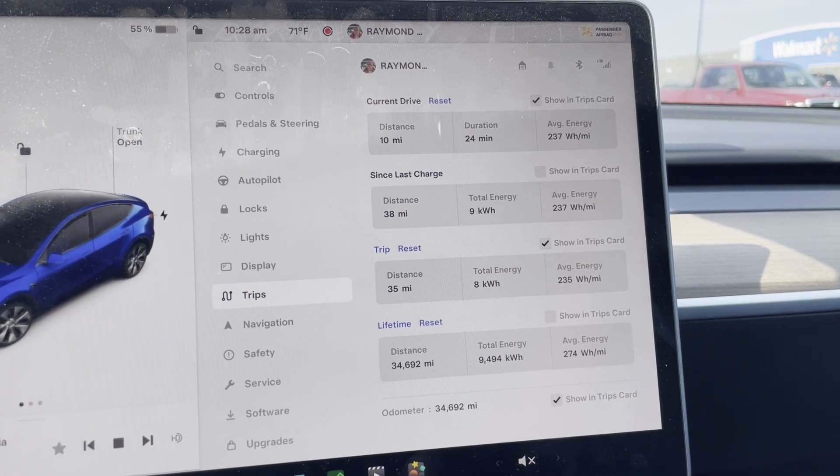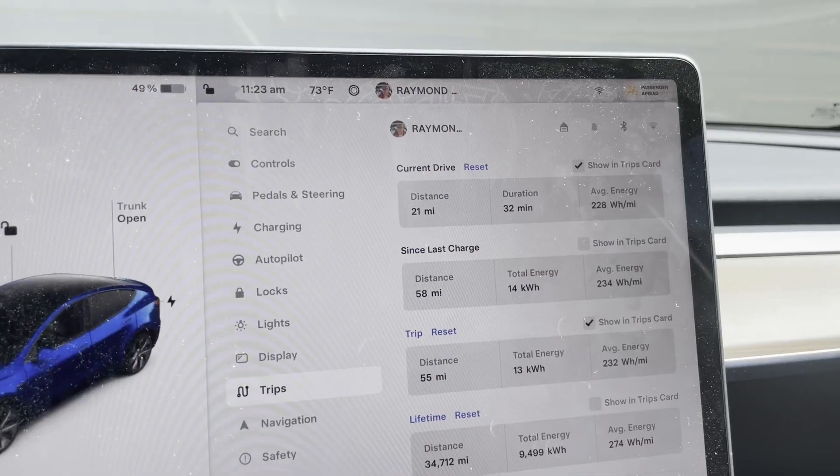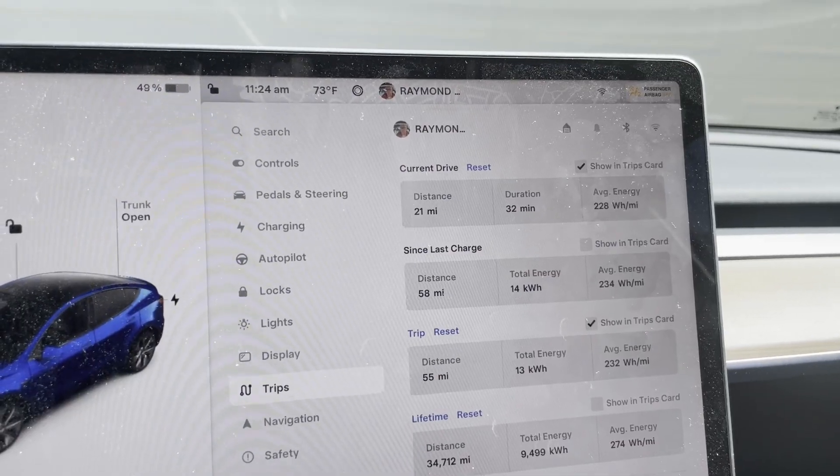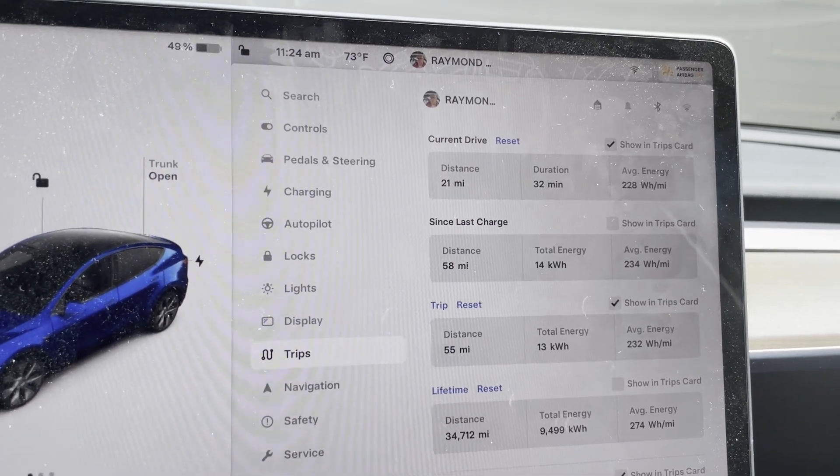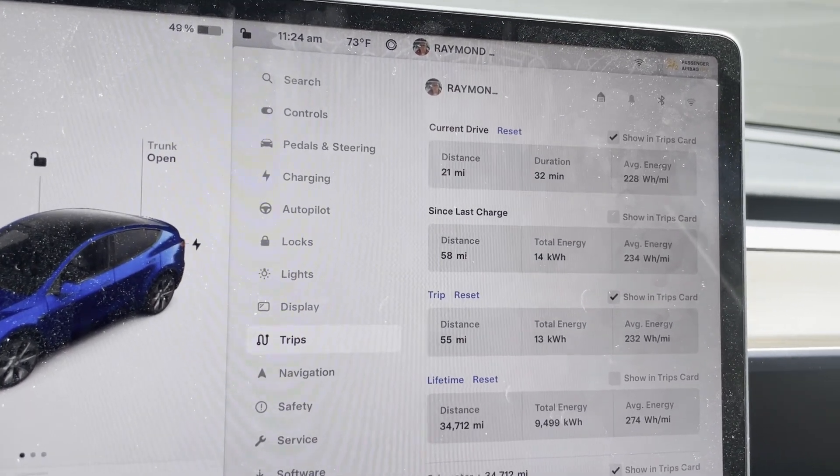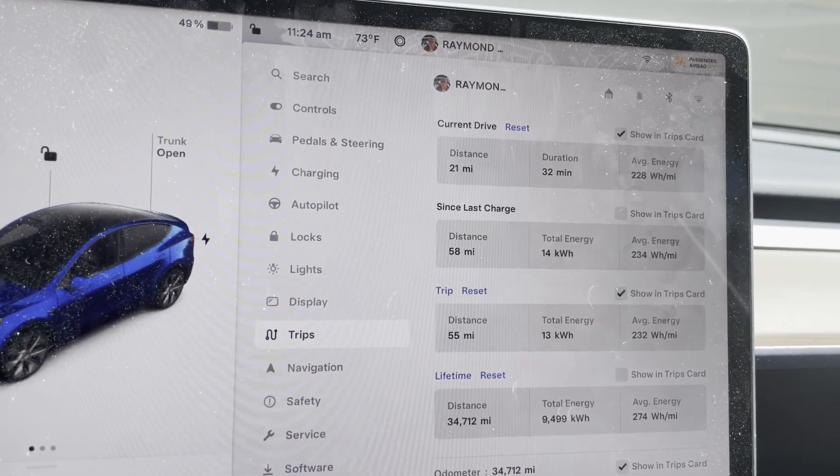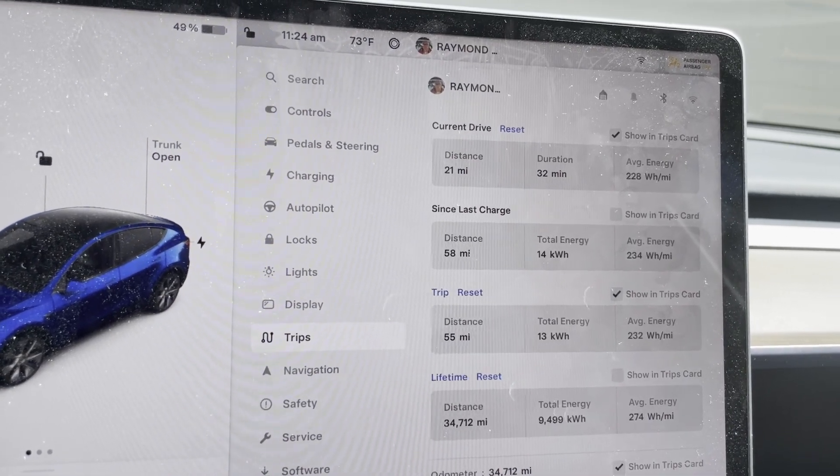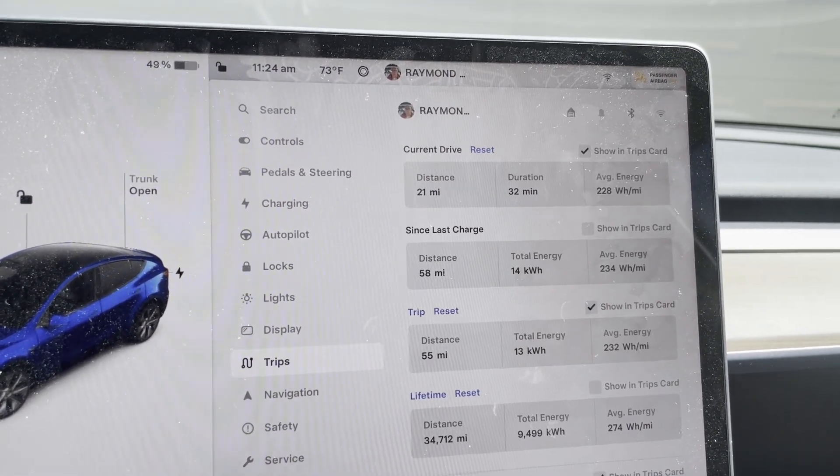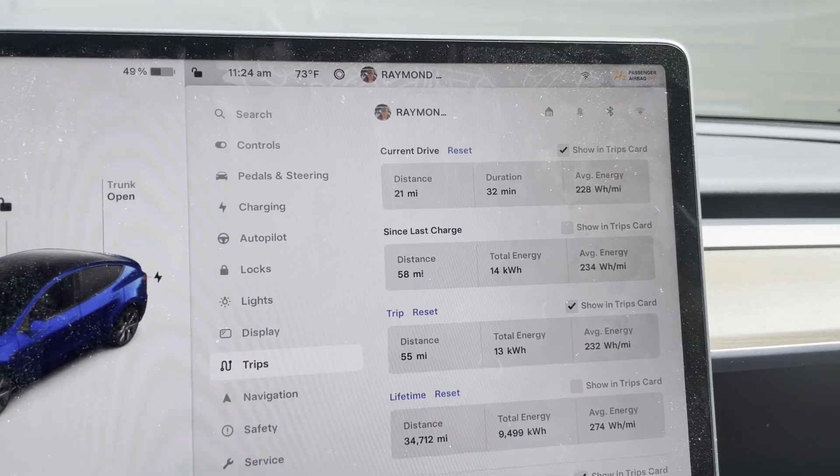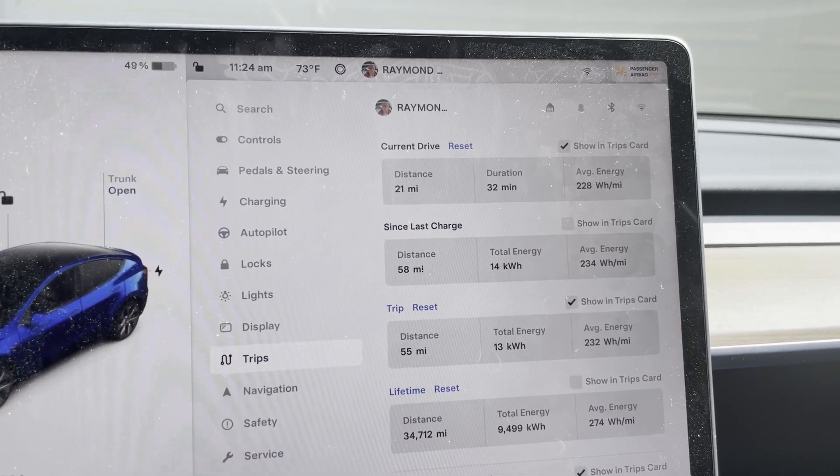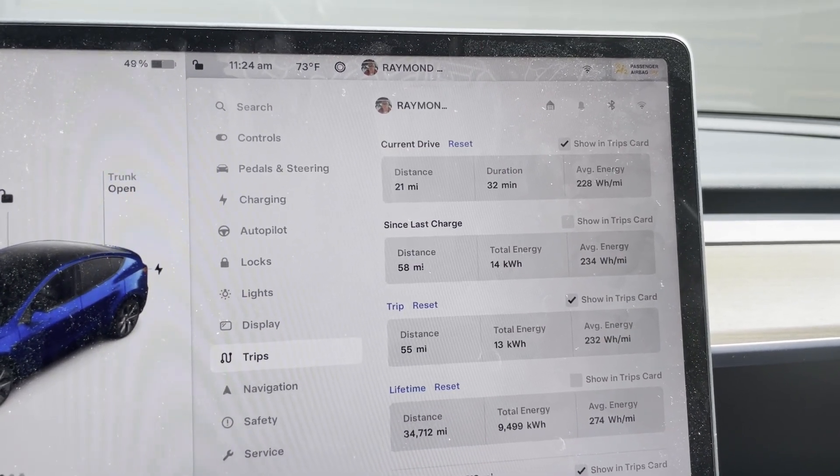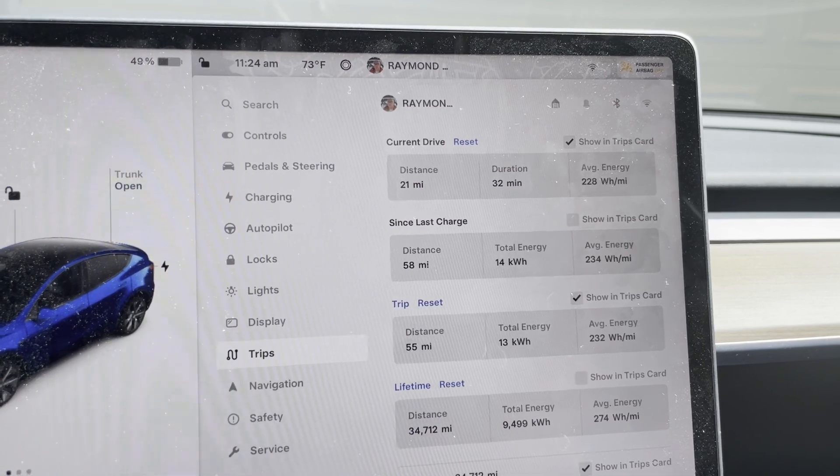Alright, I'm ready to charge. Welcome home. 21 miles, 32 minutes, 228 watt hours per mile. Wow. Total trip: 55 miles, 13 kilowatt hours, 232 watt hours per mile. That's pretty good.